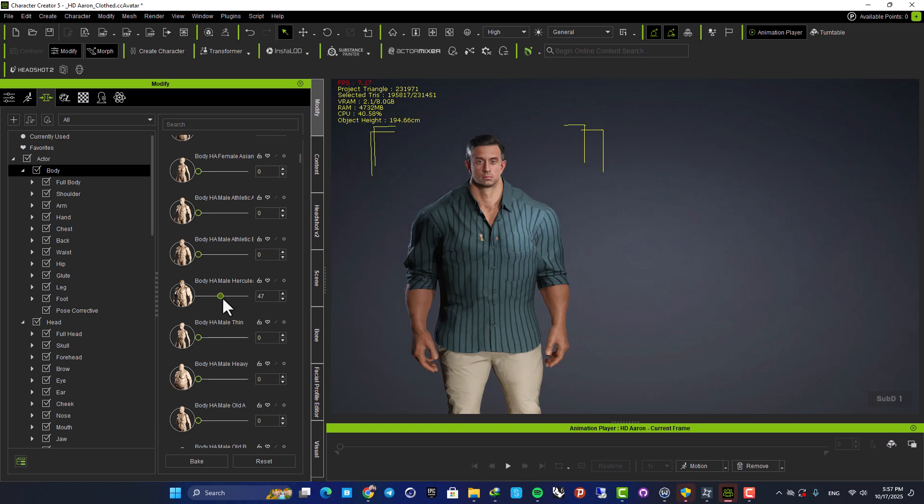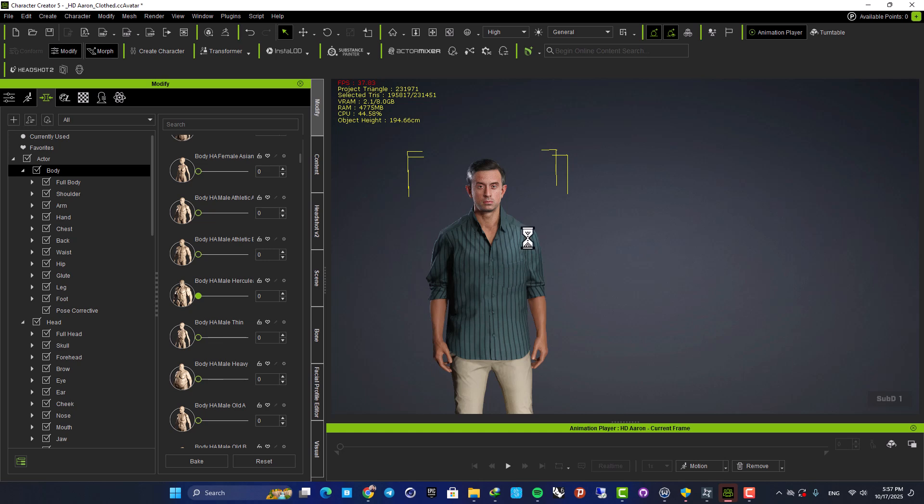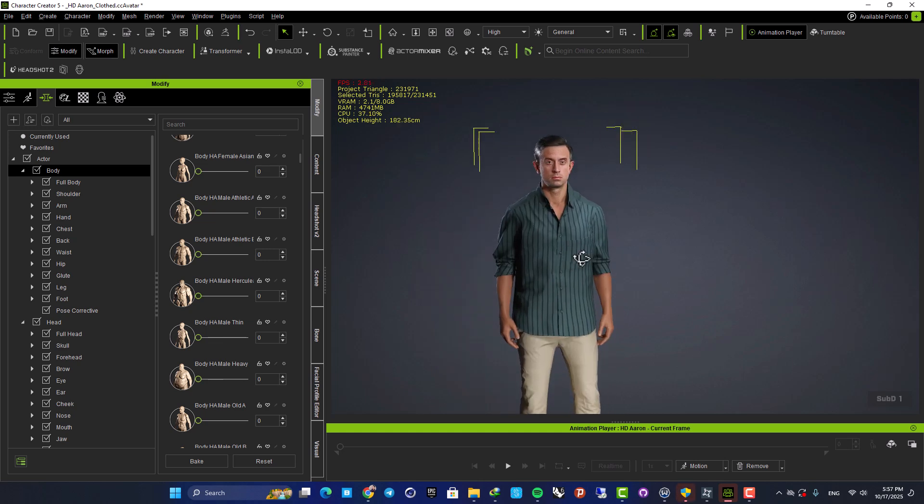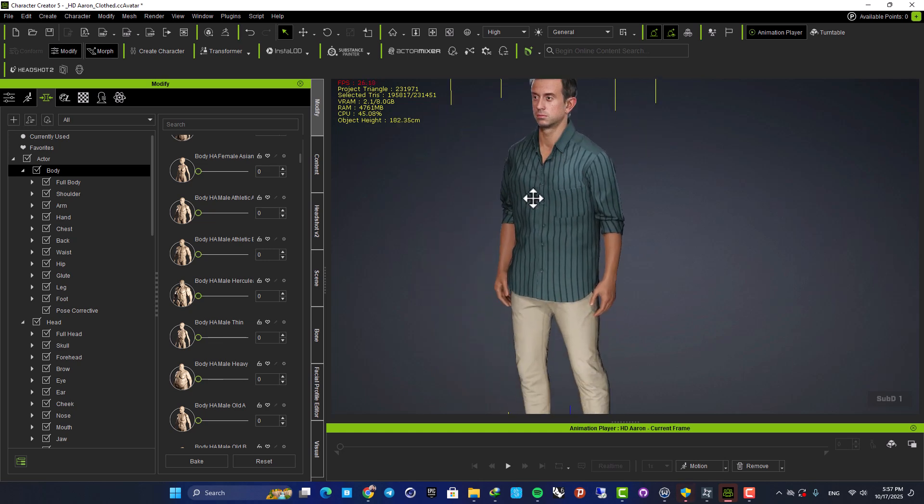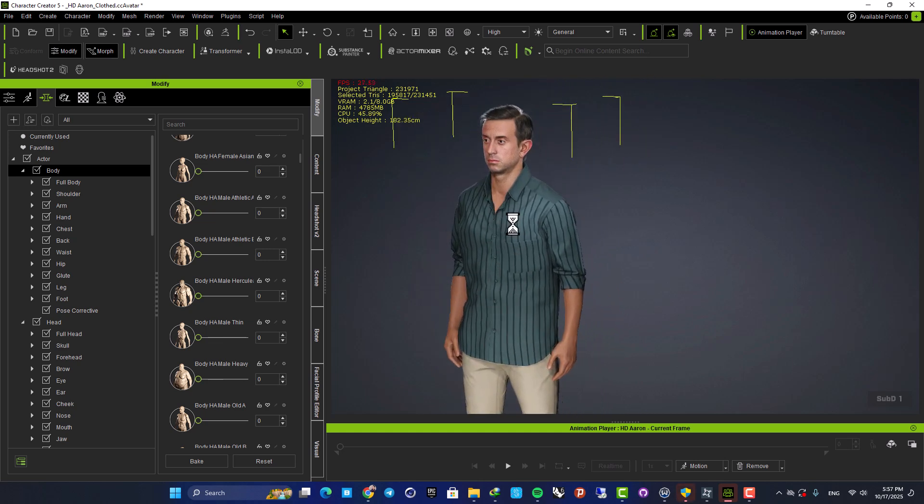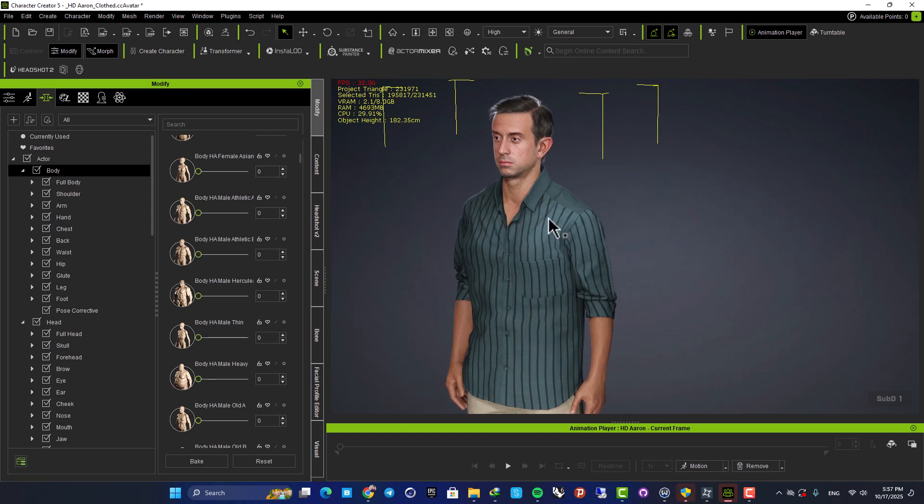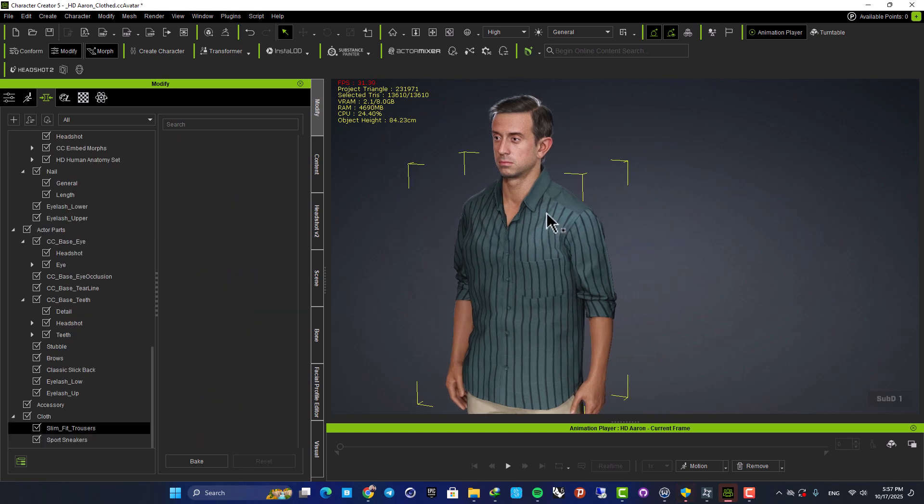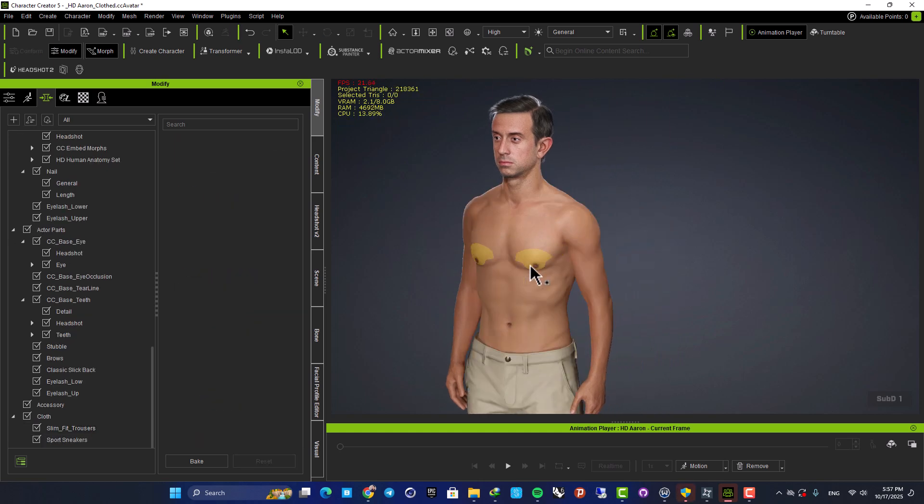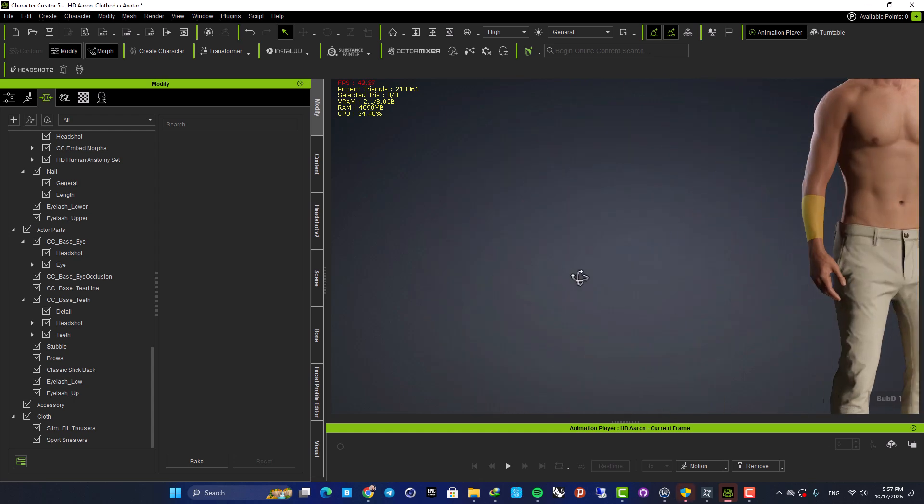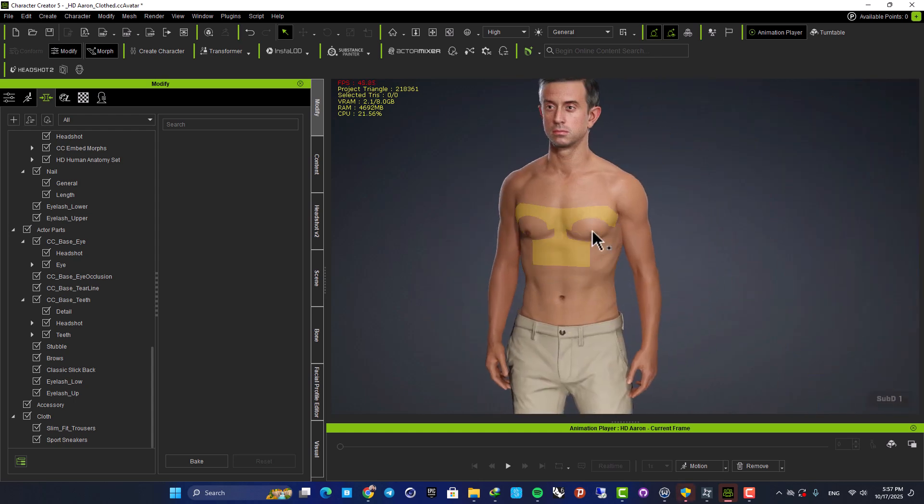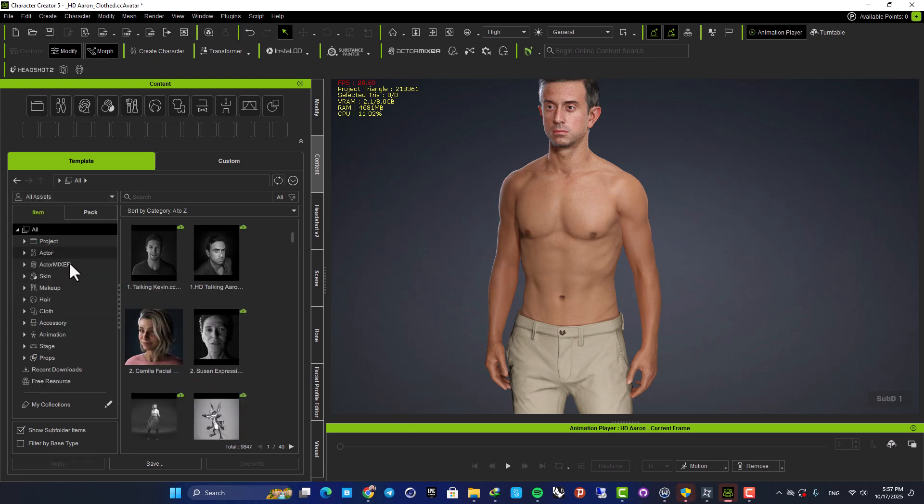Let's put this back and make him normal. And then you can also play with the clothes as well. You can easily select the clothes, hit delete, or you can even go to your contents, go to your items, and change the clothes.